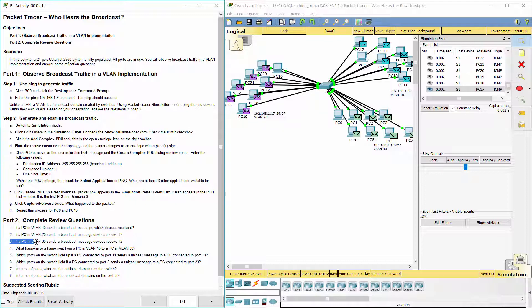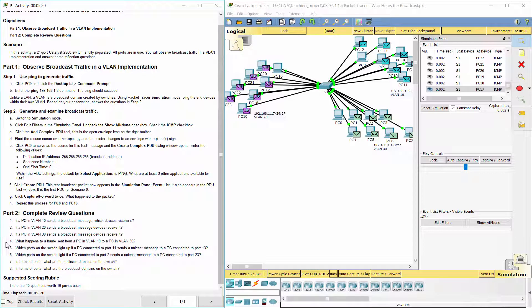Question 3: One PC in VLAN 30 sends a broadcast message — all LAN devices on VLAN 30 except itself will receive it. Question 4: A frame sent from one PC in VLAN 10 to one PC in VLAN 30 will be dropped, because they are not on the same VLAN.